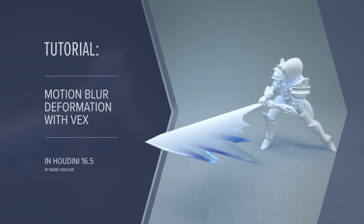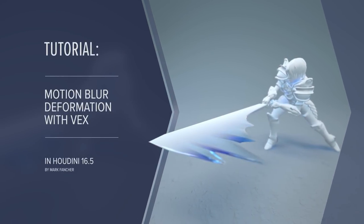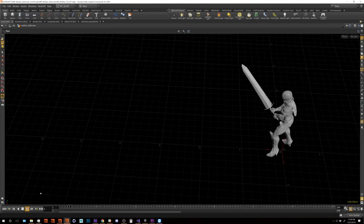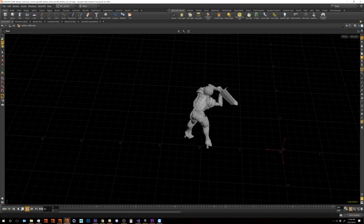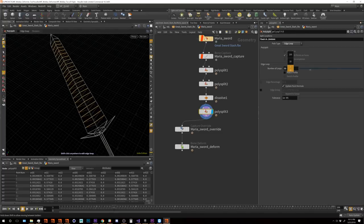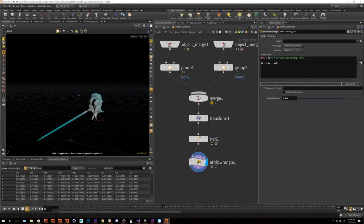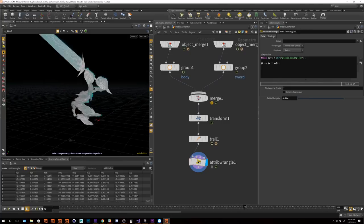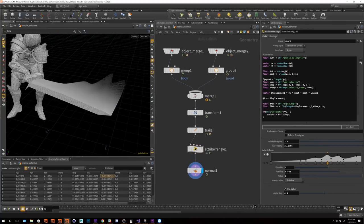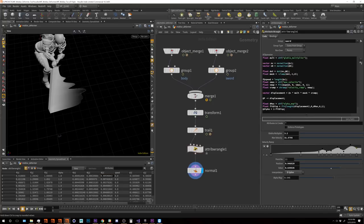Hello everyone! In this lesson we are going to explore using the dot product to create a stylized motion blur deformation effect in Houdini and apply it to a Mixamo character. We'll prep our mesh with some of the modeling tools and then dive into the world of VEX, and wind up with a hopefully somewhat usable user interface in the end. So grab a coffee or a burger and let's hang out and enjoy some quality computer time.